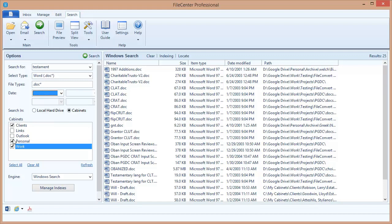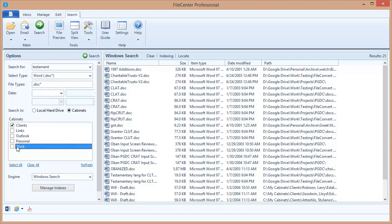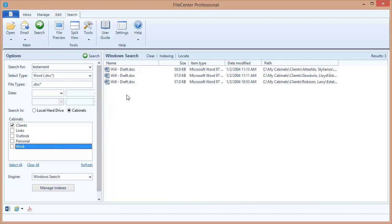I'm also going to limit my search by excluding a couple of cabinets. In fact, the only cabinet I really want to look at is my clients cabinet. I want to look at wills that I've made for my clients or that are currently being made for my clients. So I'm going to deselect these cabinets and click Search. And there we go. Much better results.